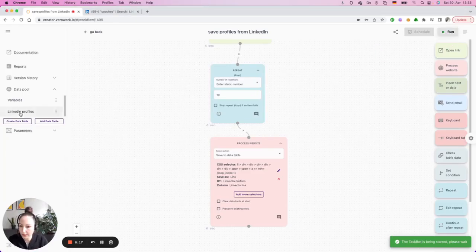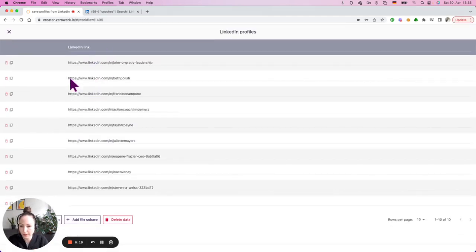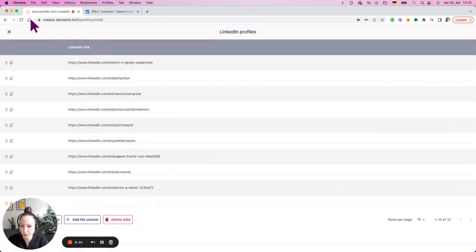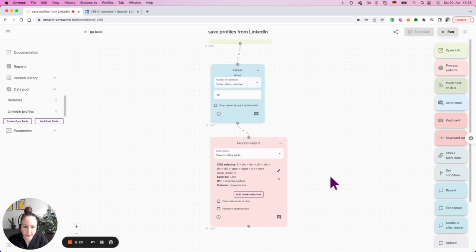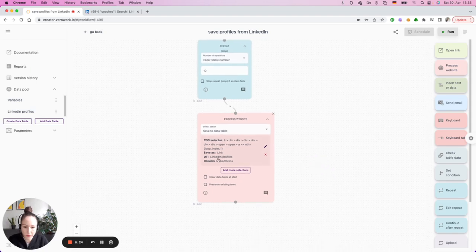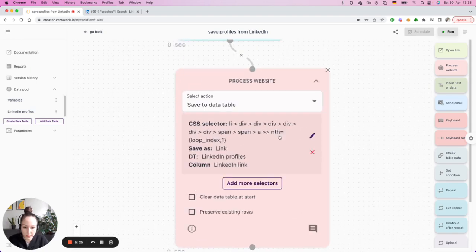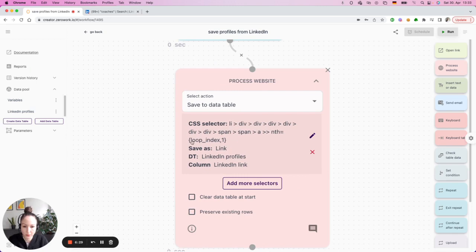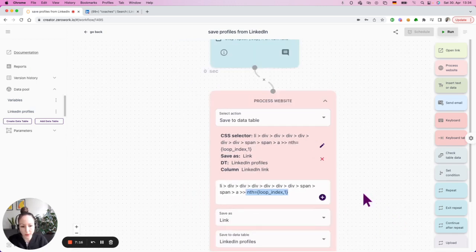Okay, opening LinkedIn profiles. As you can see, the profiles were saved. And this by using this logic of NS and then loop index. All right.